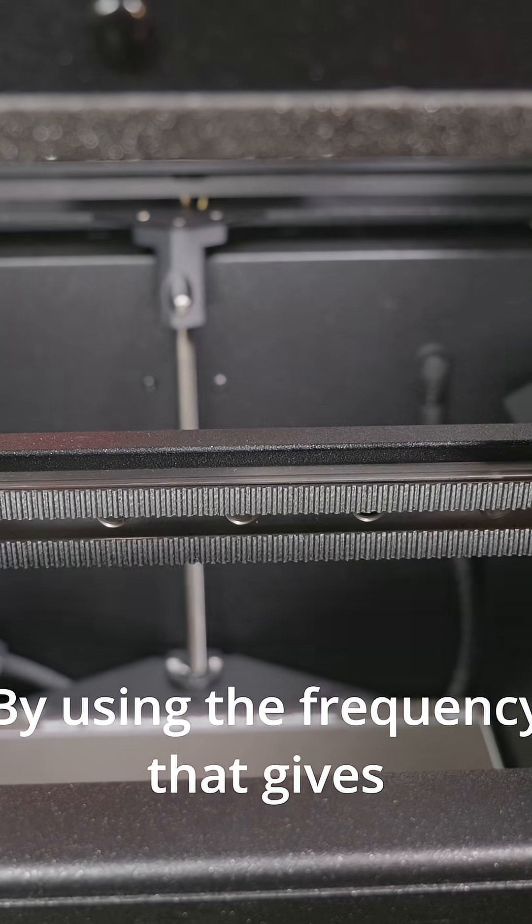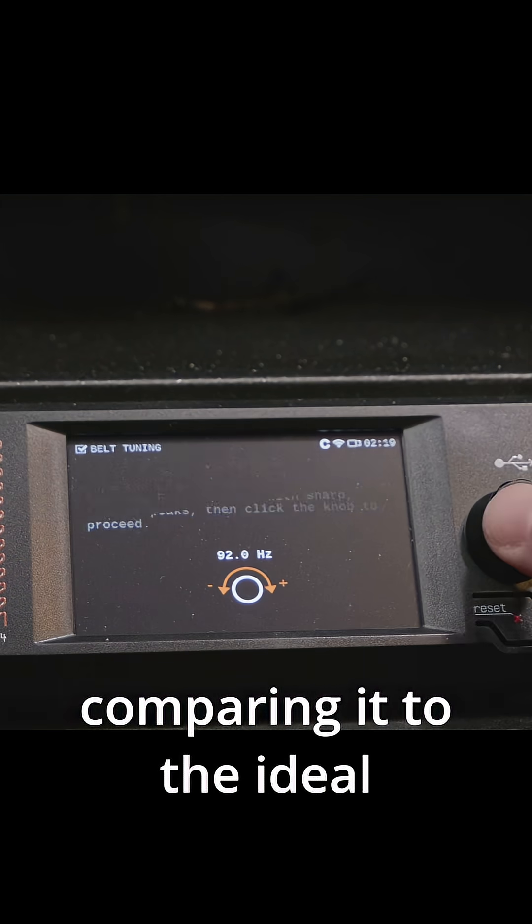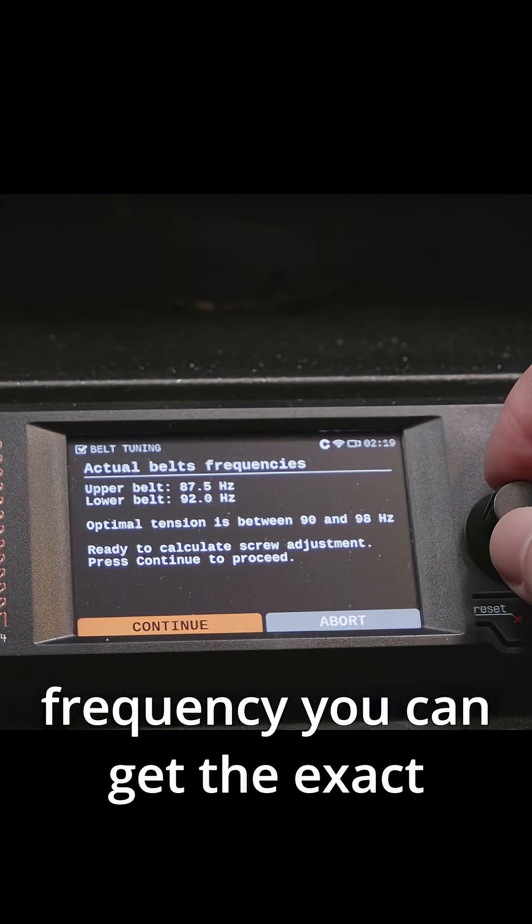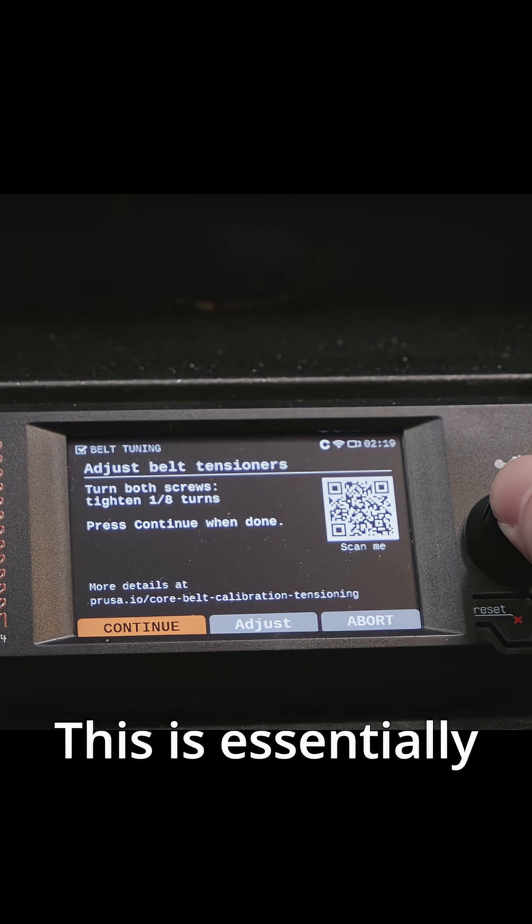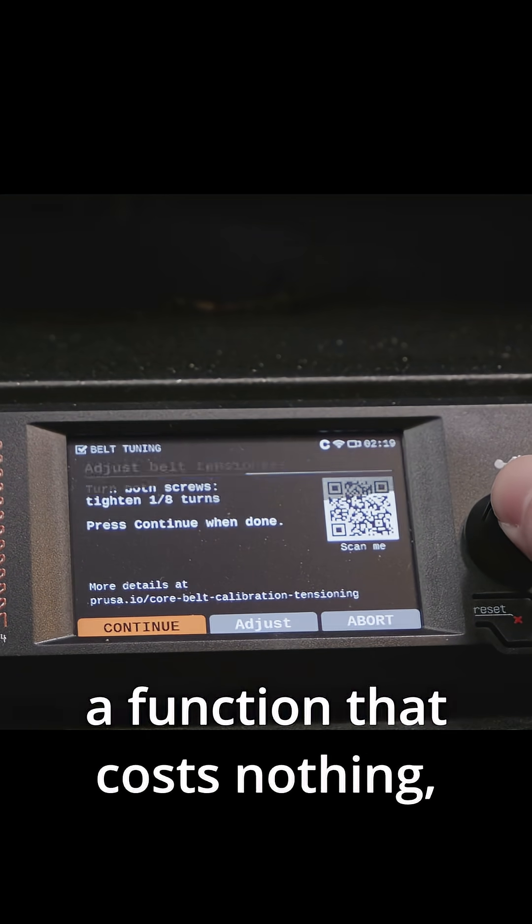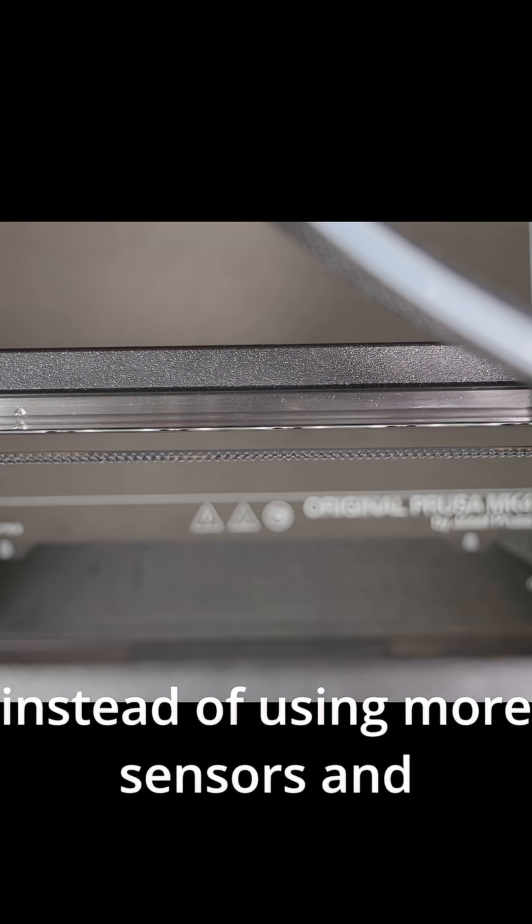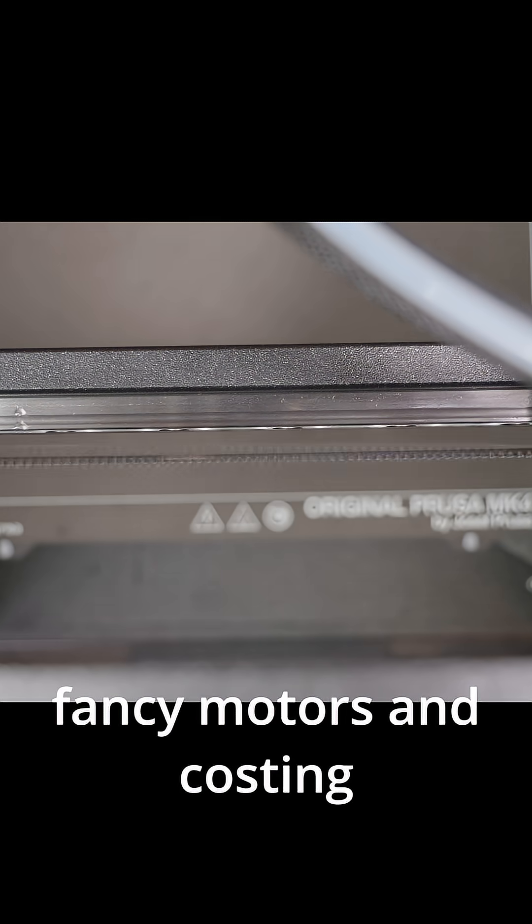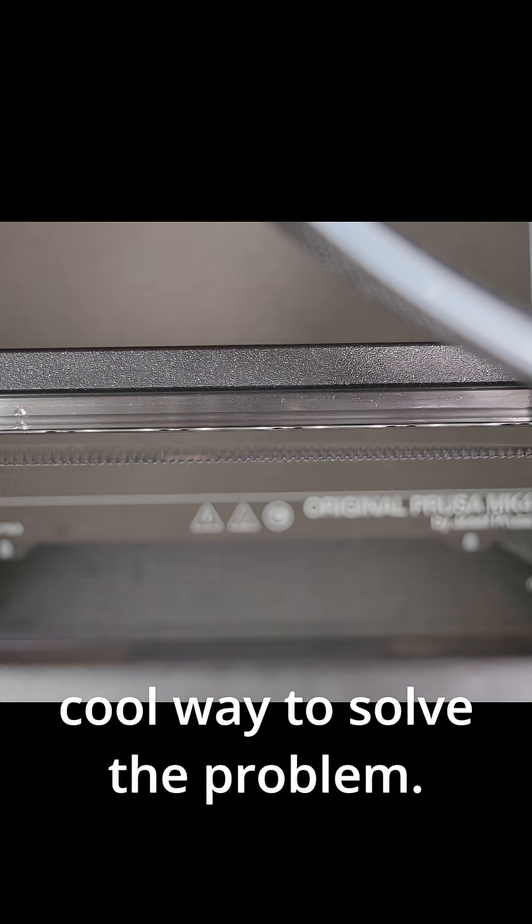By using the frequency that gives the most displacement and comparing it to the ideal frequency you can get the exact amount to tighten the mechanism. This is essentially a function that costs nothing, instead of using more sensors and fancy motors and costing more, and I think it's a pretty cool way to solve the problem.